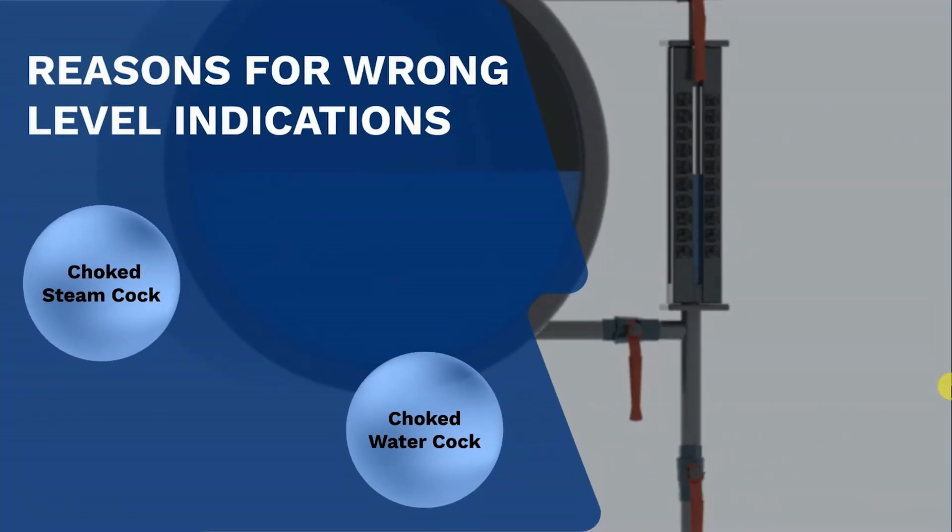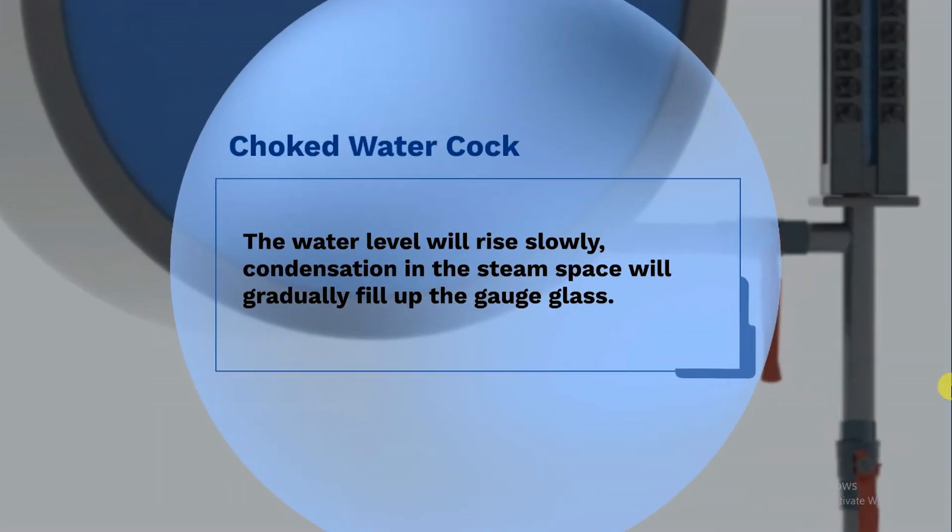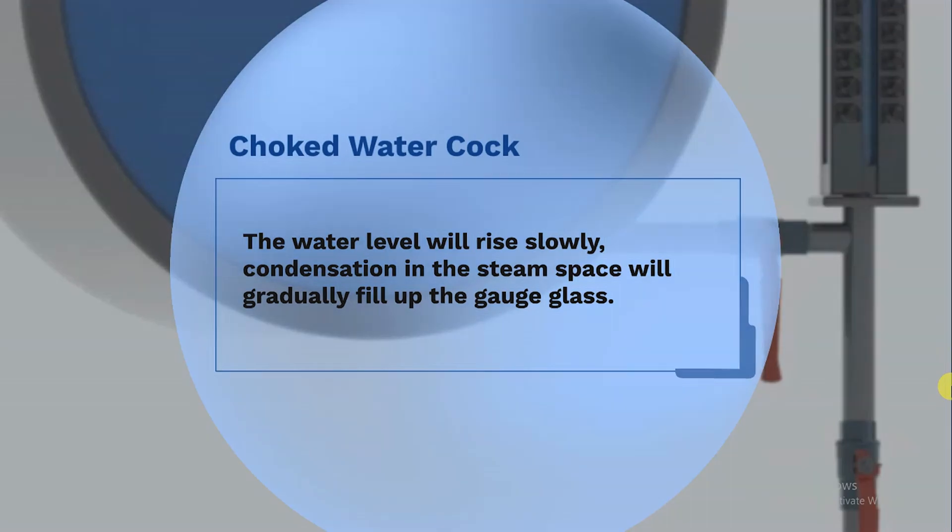If the water cork is choked, the water level will rise slowly, and the condensation in the steam space will gradually start filling the glass.